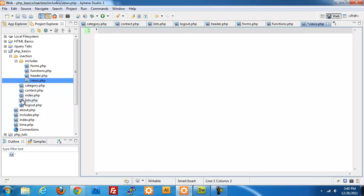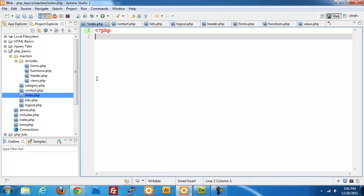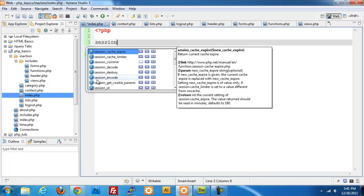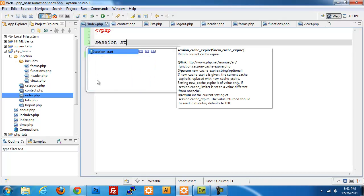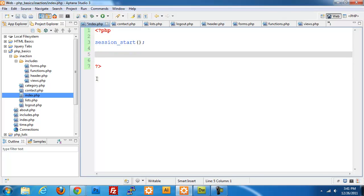All right, so we have all of our pieces set up. I'm going to go back into my index page. So in my index page, I'm going to create my PHP tags and I'm going to start a session here using session_start. The reason why we want to start our session here on our index page is we want to see if the person is actually logged in. If they have not, then we want them to log in. Otherwise, we want to redirect them to the lists page.